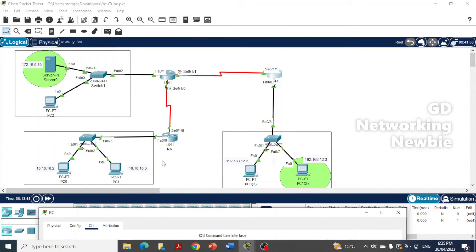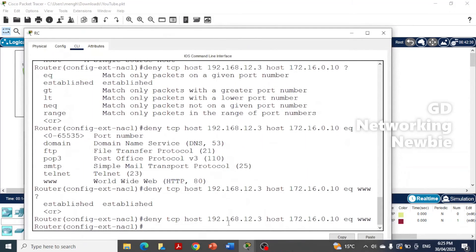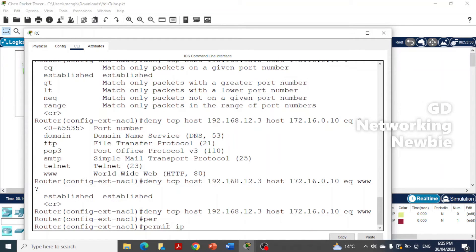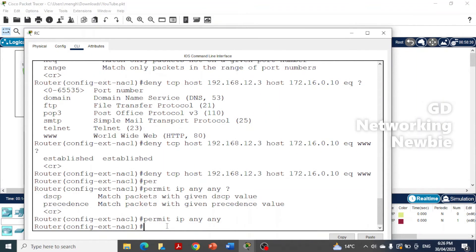The access list is created to deny specific traffic from this host to the web server. Because the last implicit statement in every access list is 'deny any any', we need to explicitly permit all remaining traffic. We add the command 'permit ip any any', which allows all other traffic from any source to any destination.